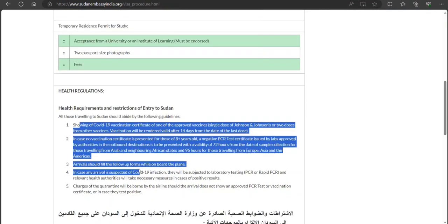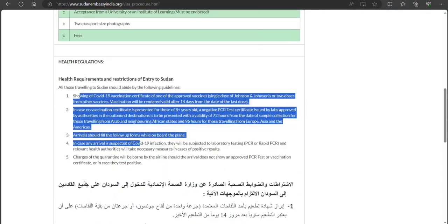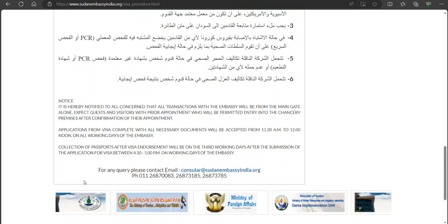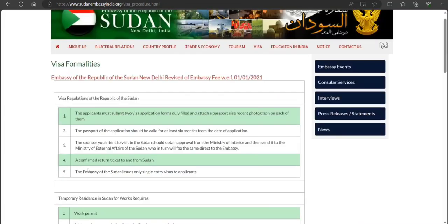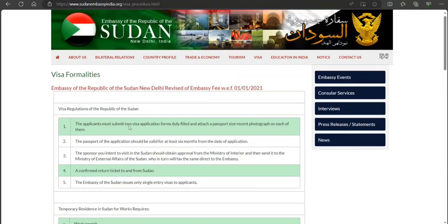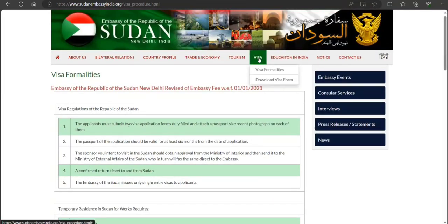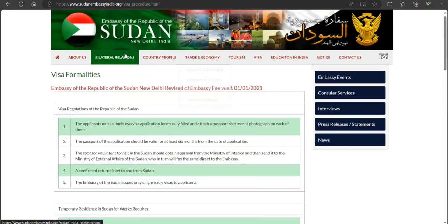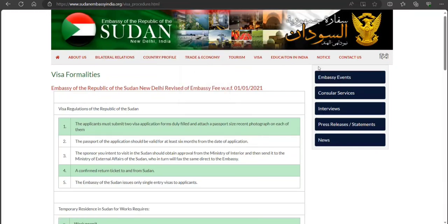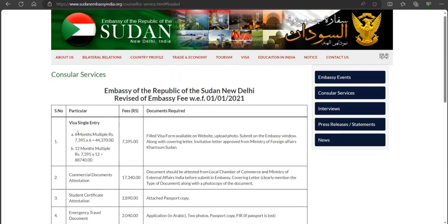There are health requirements that you need to fulfill as well. Now the question comes about the application form and other things. Let's also look at the fee — they have provided fee information on the site.